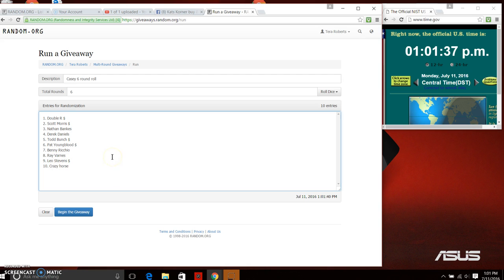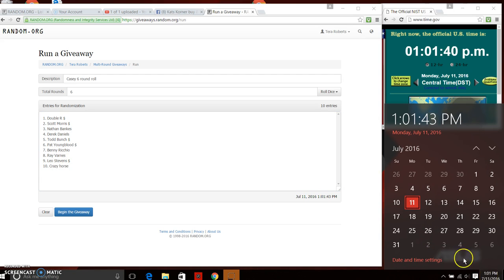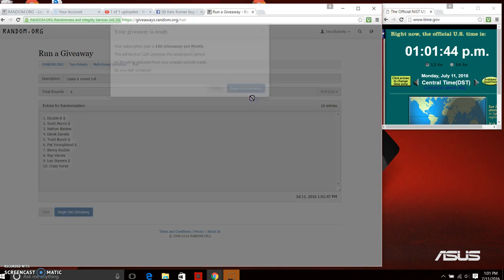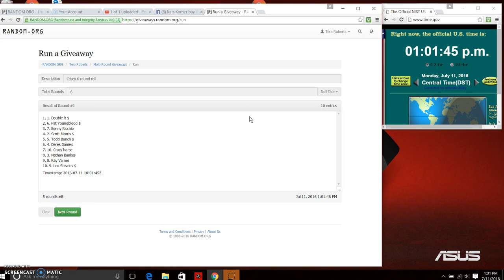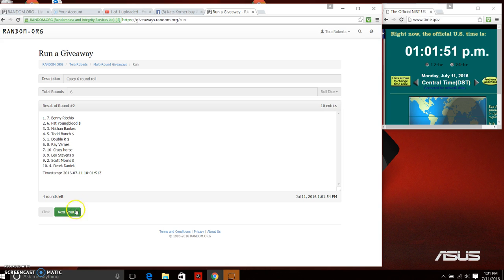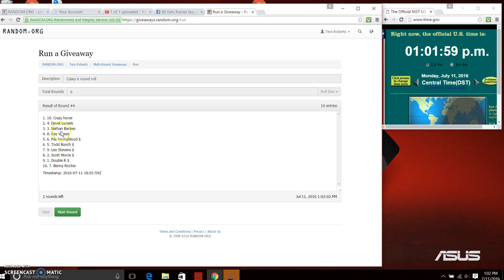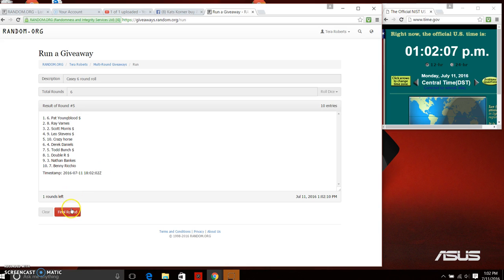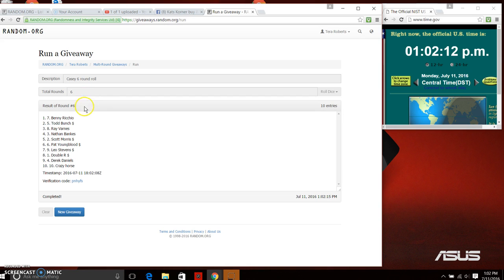Alright, we are going to begin our giveaway at 1:01. Good luck everyone. After the first time we have Double R on top, Leo on bottom. After the second time we have Benny on top. After the third time we have Scott on top. After the fourth time we have Crazy Horse on top. After the fifth time we have Pat on top. And our final round comes with Benny on top once again. So we randomized six times.